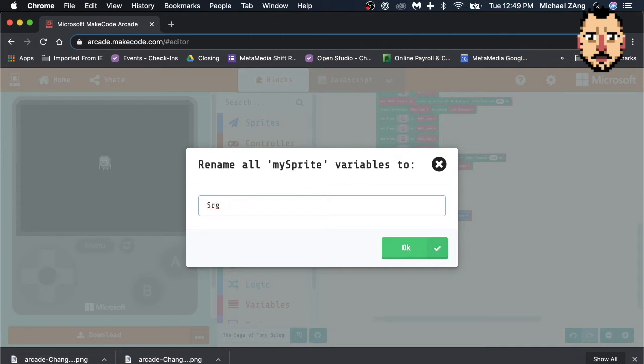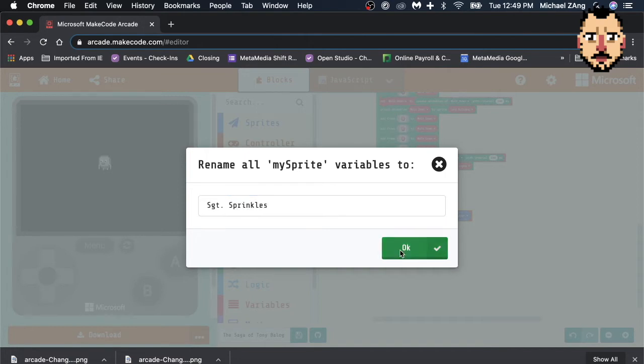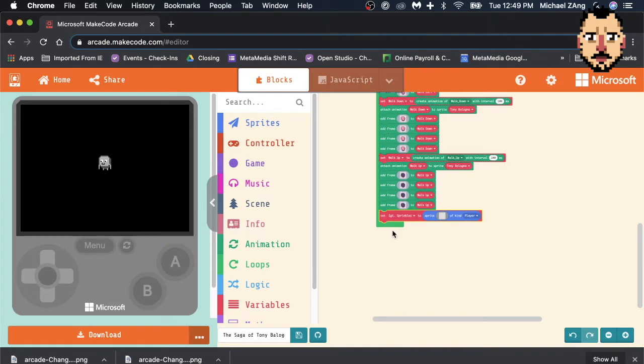No, S-G-T... Yeah, Sergeant Sprinkles. Okay. Alright, now we have a new guide, and their name is Sergeant Sprinkles.